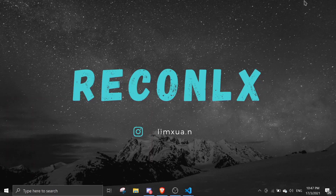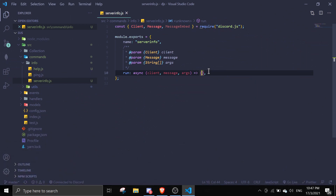Hey guys, welcome back to another Discord.js video. In today's video I'll be creating a server info command. It's pretty simple, so let's get right into it. As you can see I created a server info command — if you don't know what this is, it's a command handler; you can find this in the first video on this channel. We're going to access tons of guild properties, so it won't be that complex.